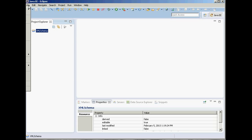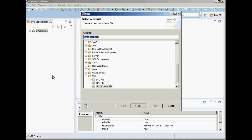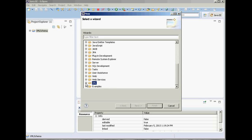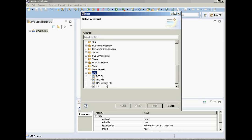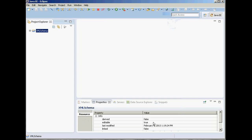Go to File again, New, and this time go all the way down to Other. You'll see all these different options — go to XML Schema File, click Next, then name your file. This is going to be infobox schema. Pay attention to the extension: this is XSD, basically an XML Schema Document. Click Finish.